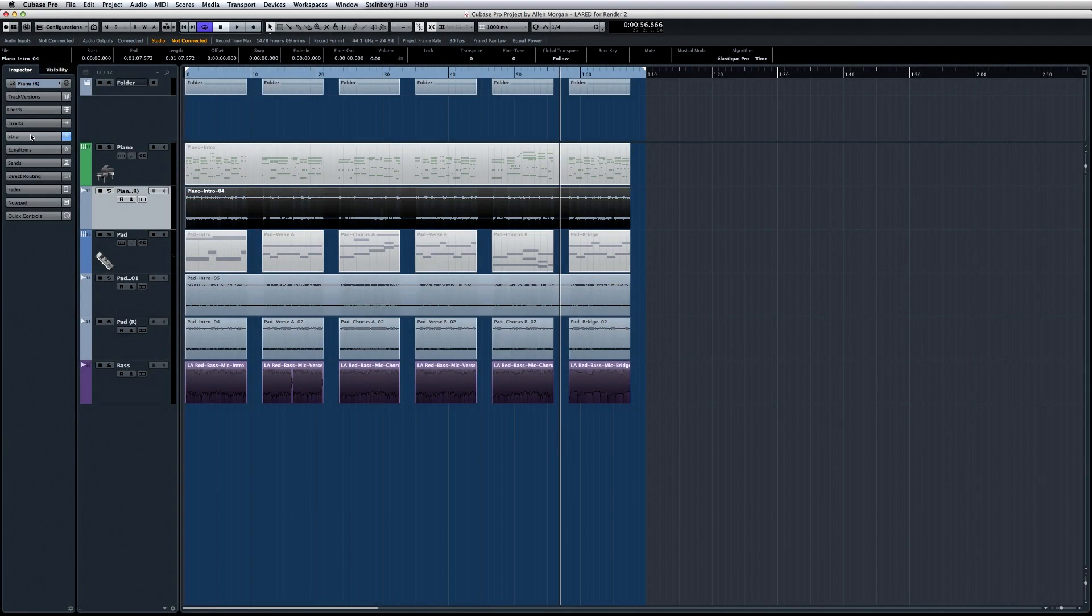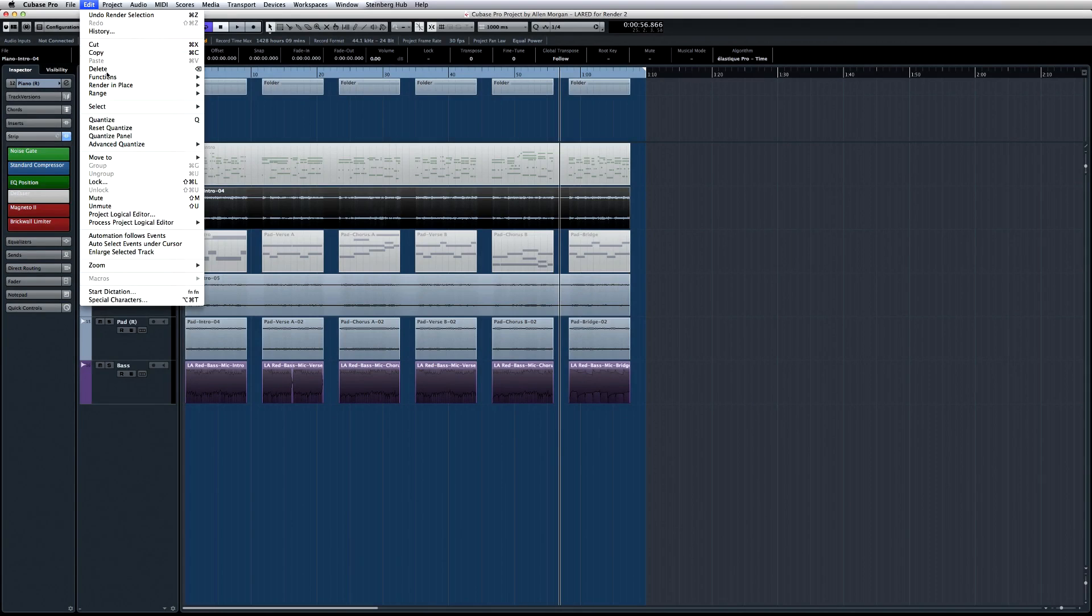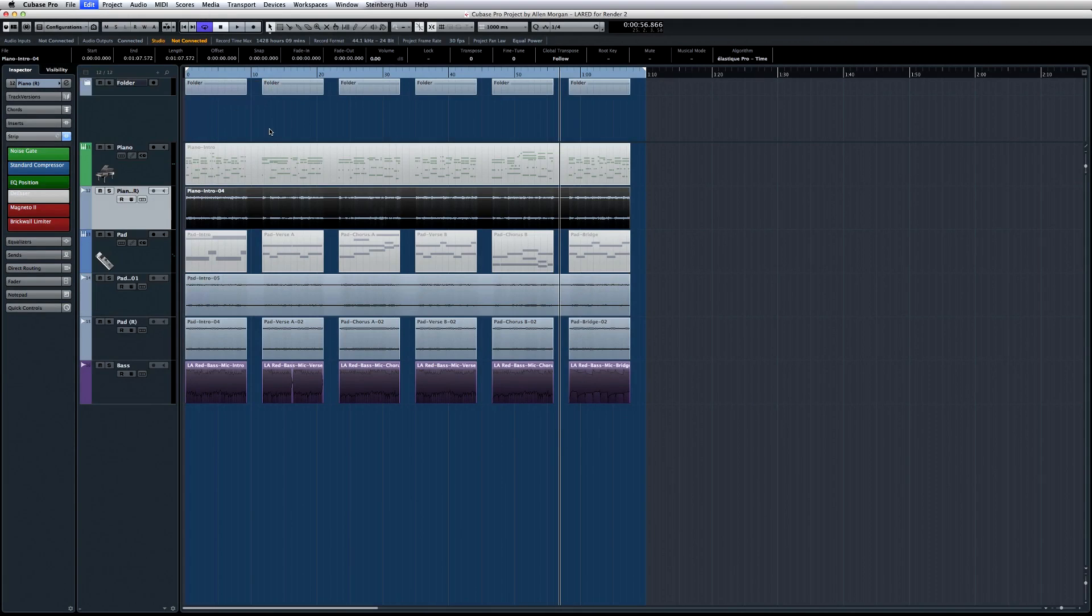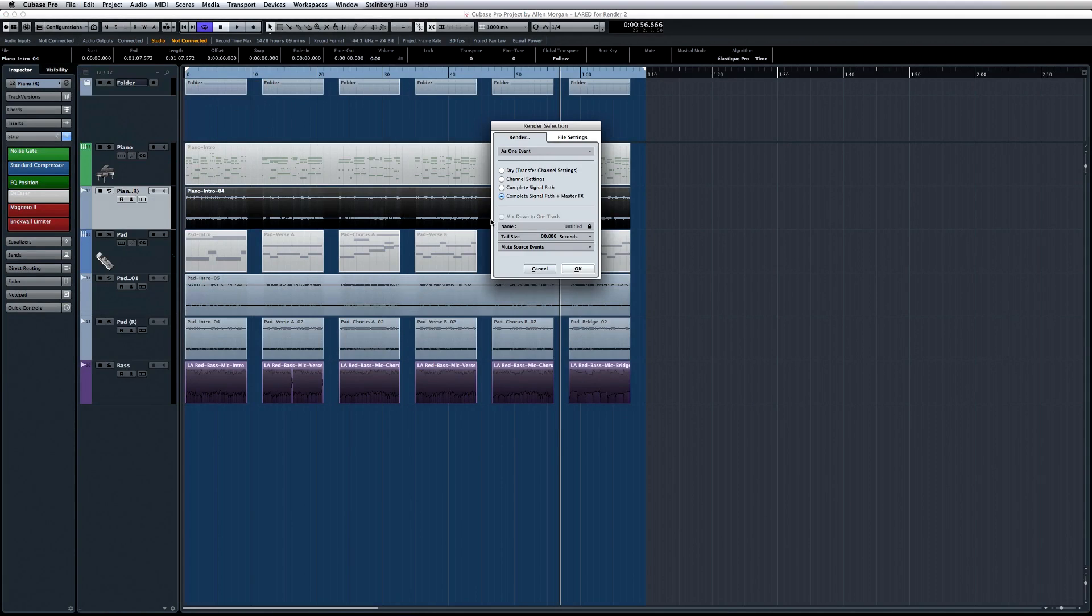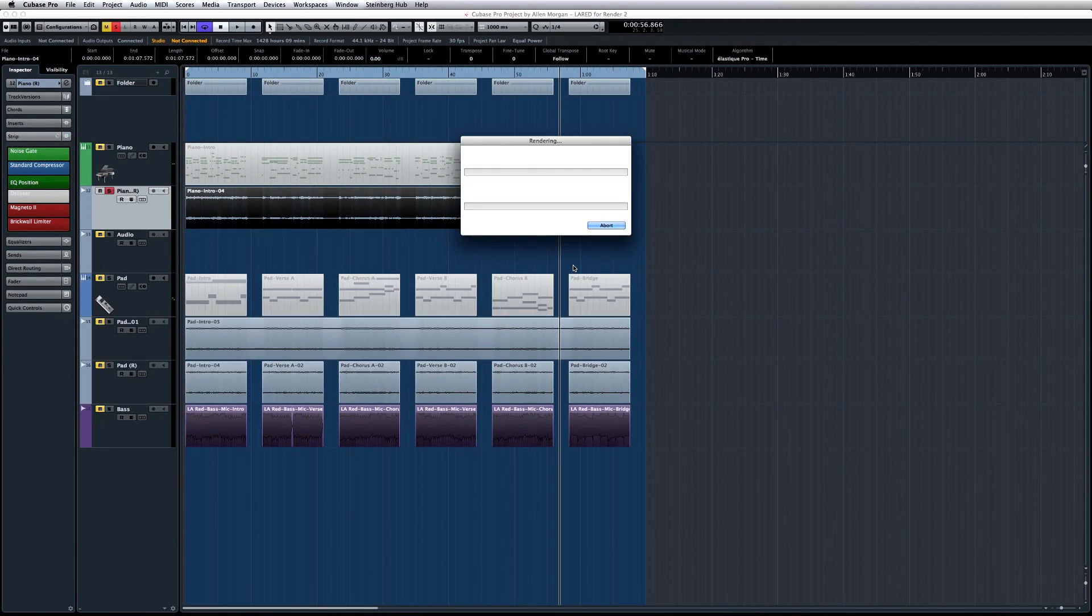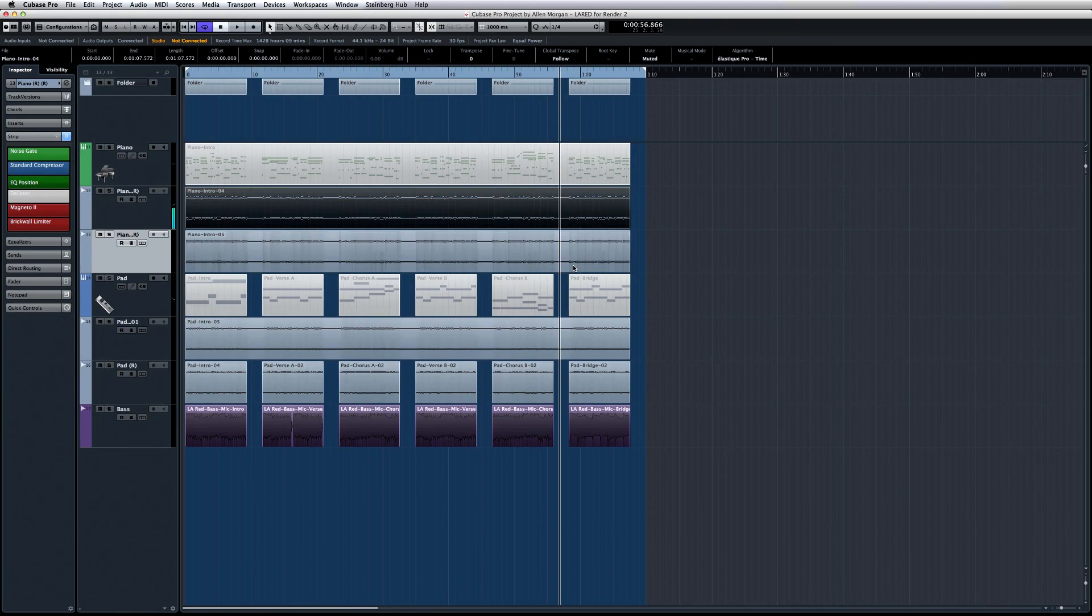The Render Setup dialog also lets you choose how much of the signal path to include in the rendered file. If you select Dry, the audio will be rendered as is, and the channel settings, like EQ and so forth, will be transferred to the new track.